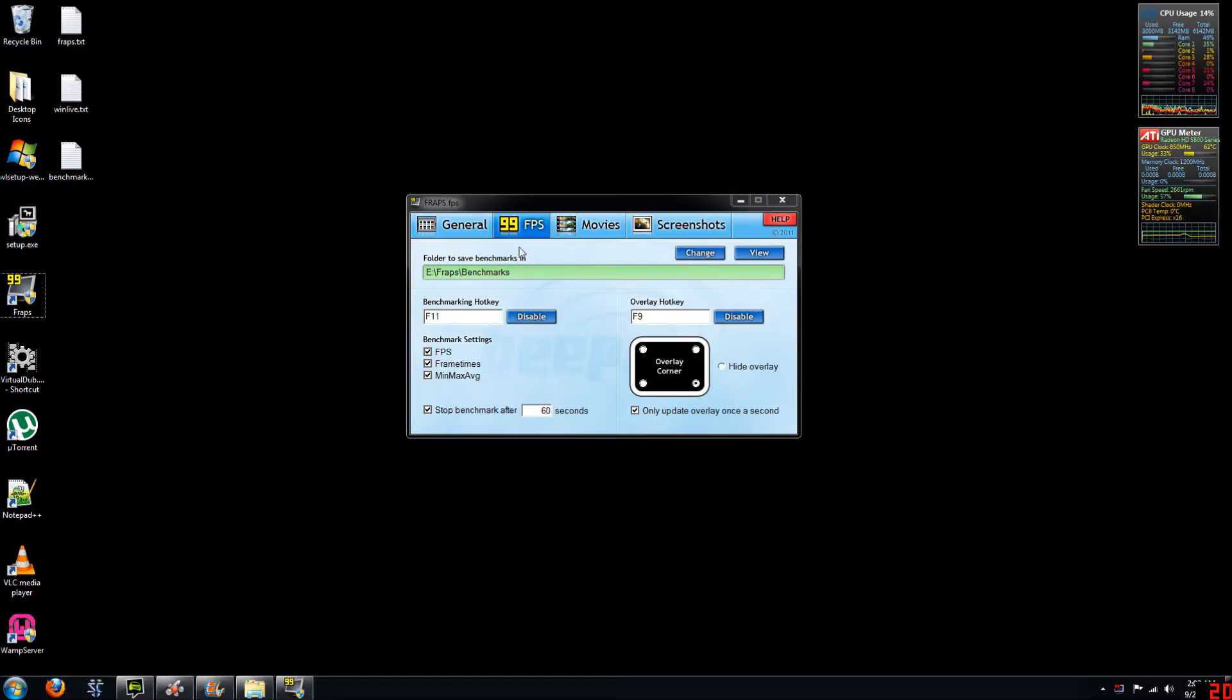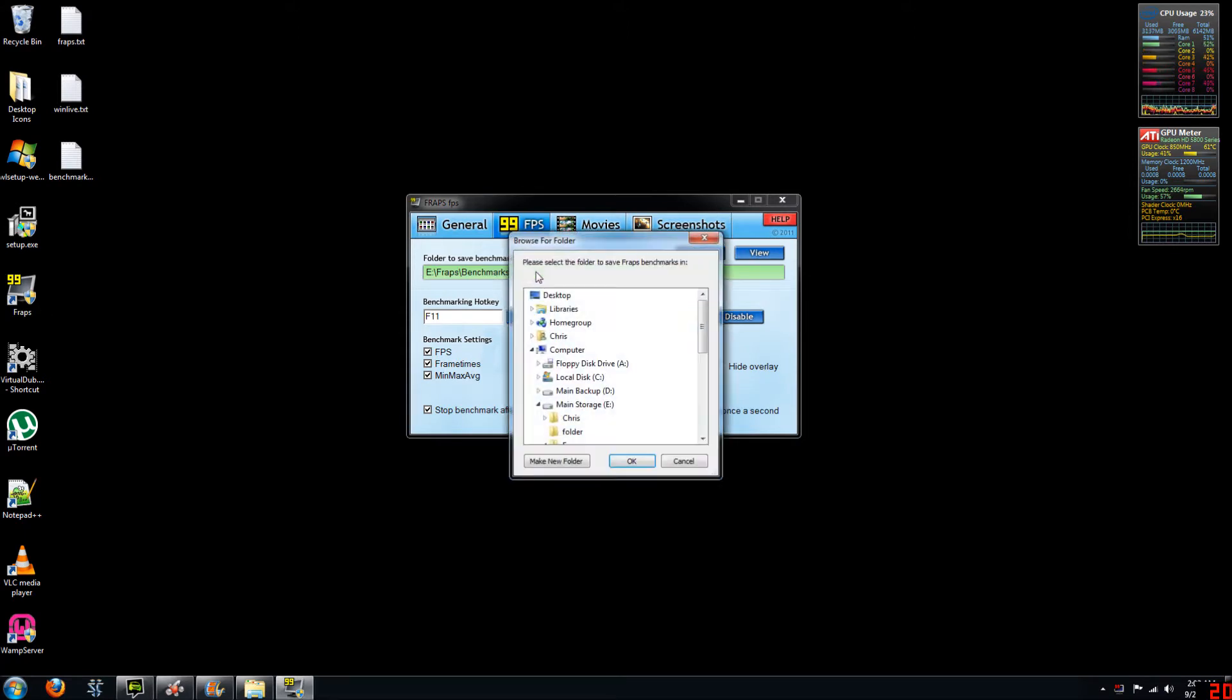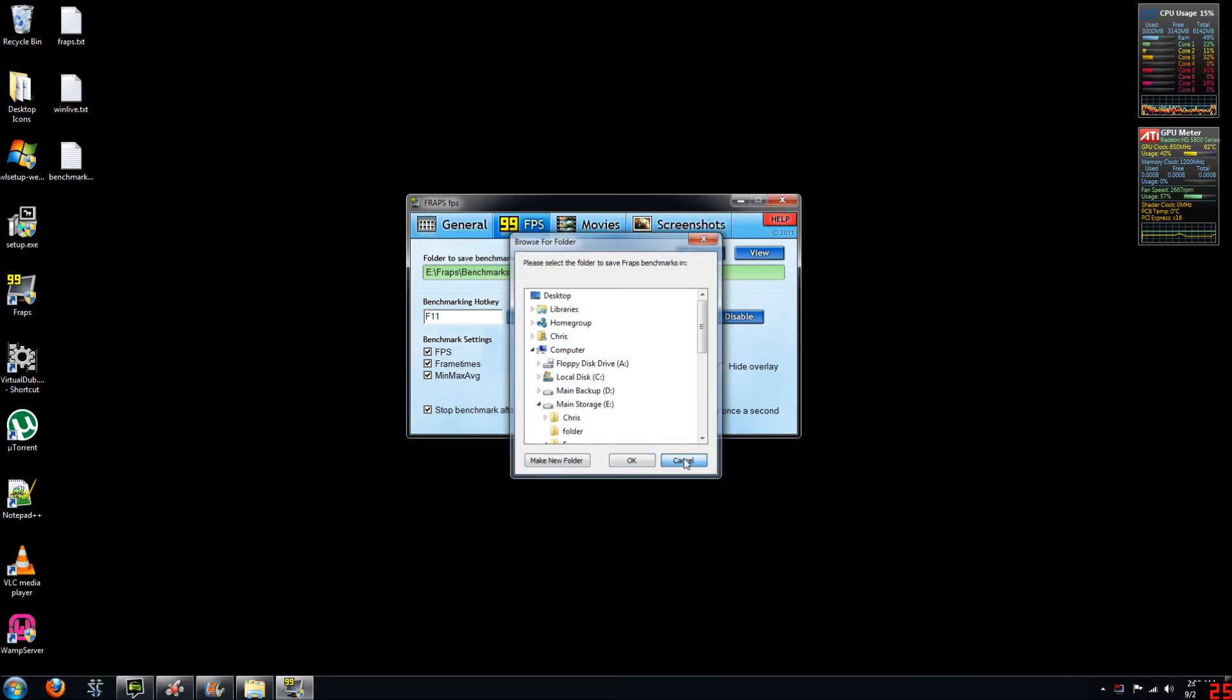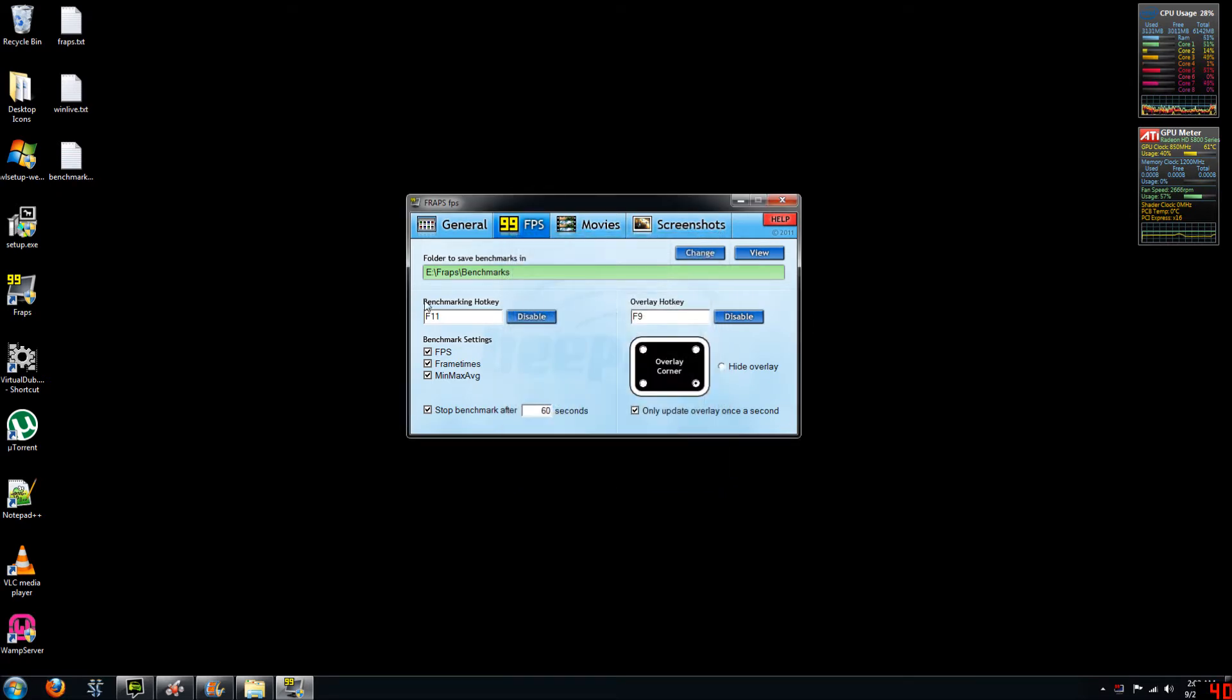If you go to the FPS tab here, you can see that all our benchmarking options are listed. You can choose the directory to which you want to save all your benchmarking tests to. You can choose the hotkey in which to enable benchmarking during gameplay. You can select the hotkey as well to display your FPS overlay.